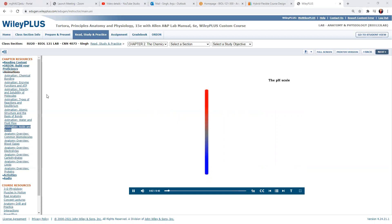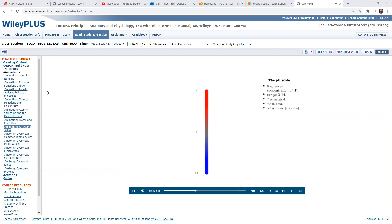The pH scale expresses the concentration of hydrogen ions in solution. This scale ranges from 0 to 14. A pH value of 7 is neutral. Any value lower than 7 is acidic and any value greater than 7 is basic or alkaline.